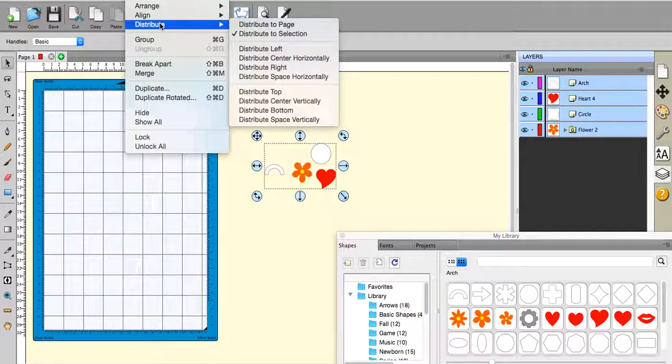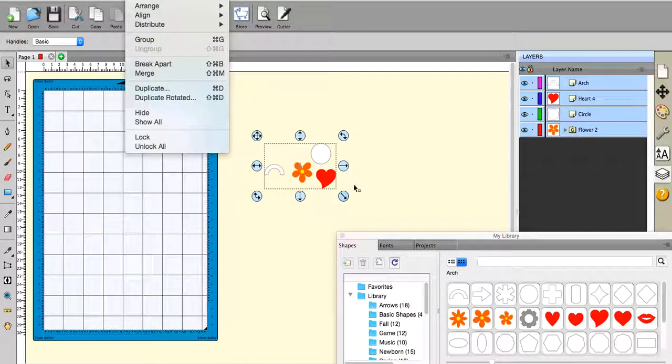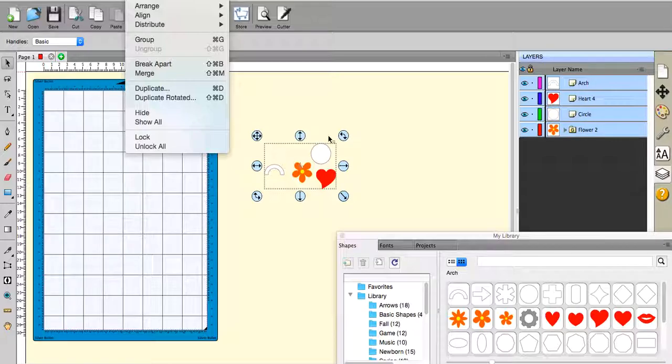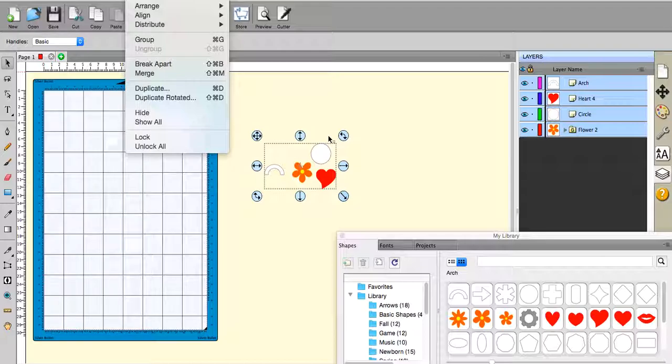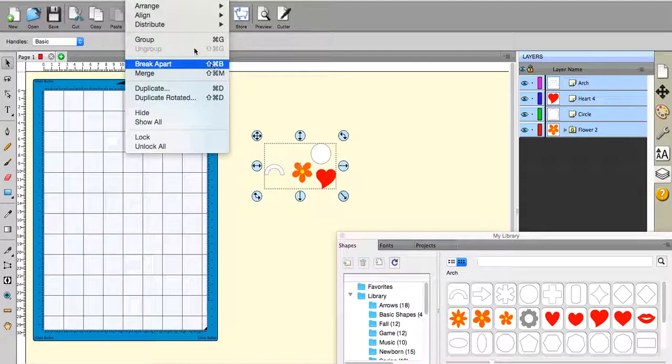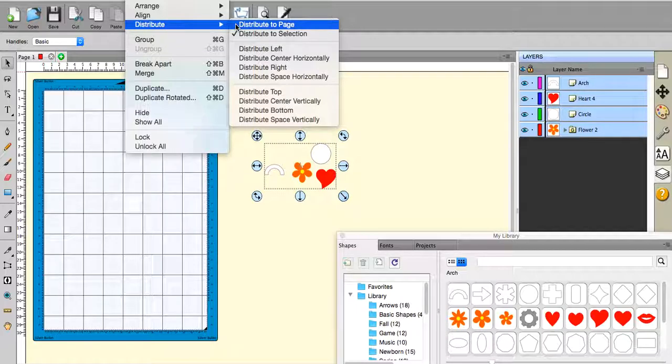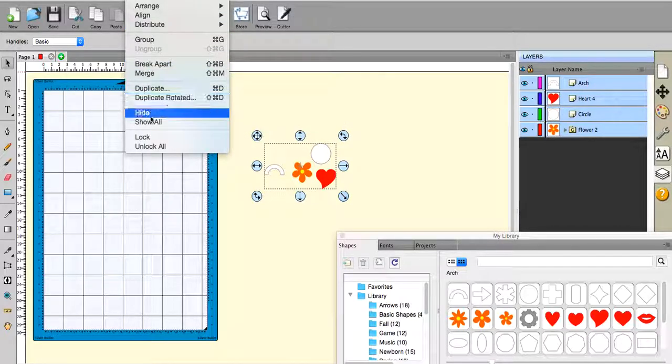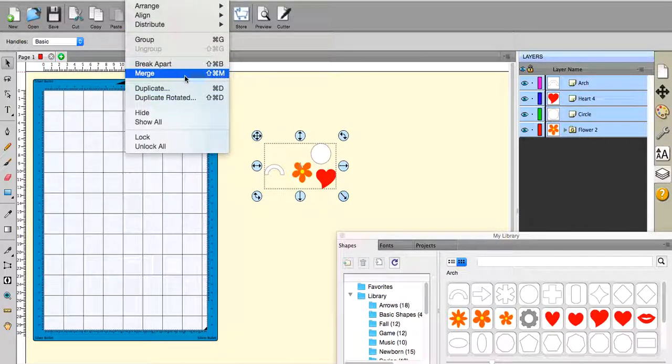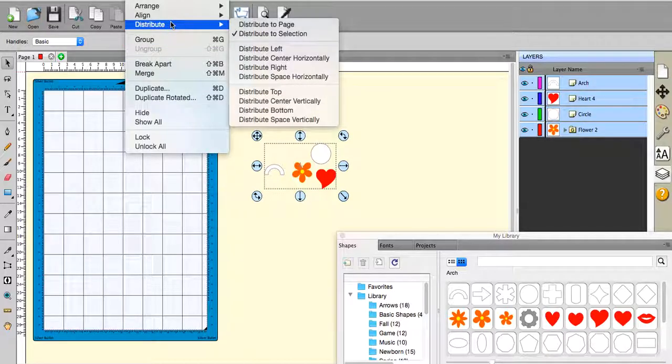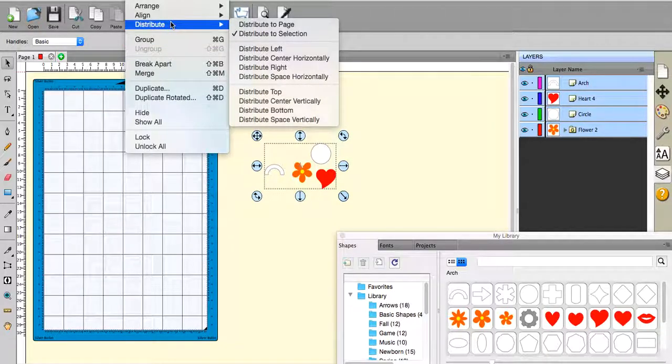Well if you distribute to page that's pretty obvious. If you distribute to selection it means that you're distributing within the bounds of the selection box basically, and I'm not altogether sure that's particularly useful. However the main thing to take away from that is that you have a choice. You can distribute it around the boundary of the actual page, i.e. A4 or whatever you've got it set up to, or to the boundary of whatever objects that you have selected.